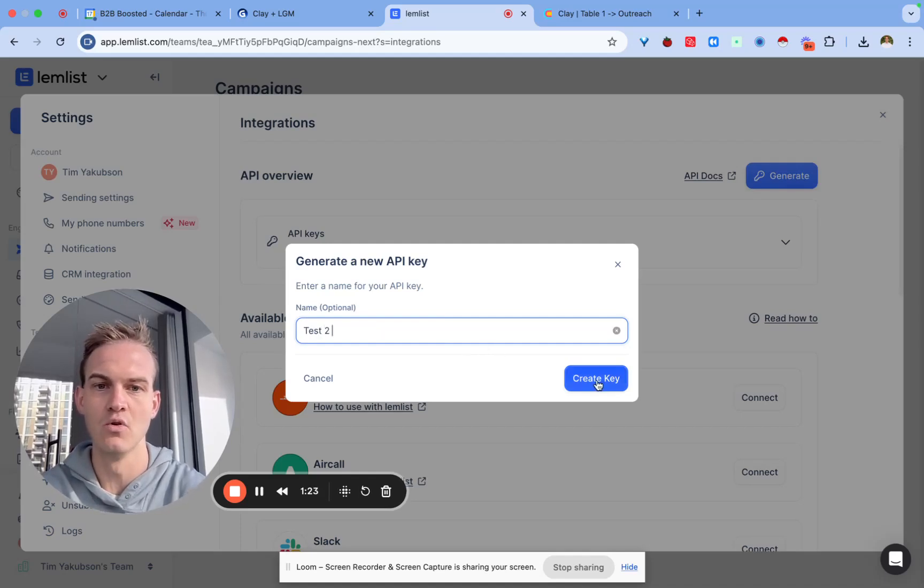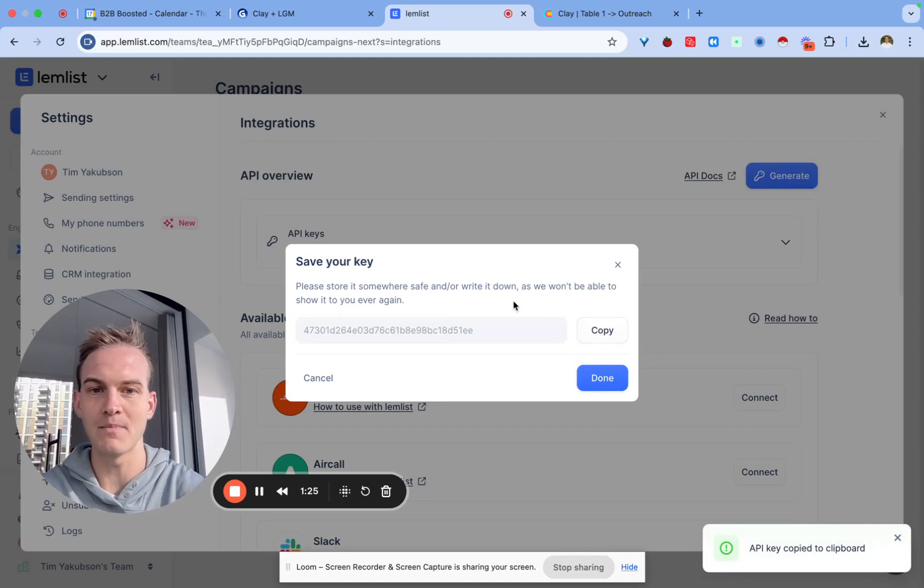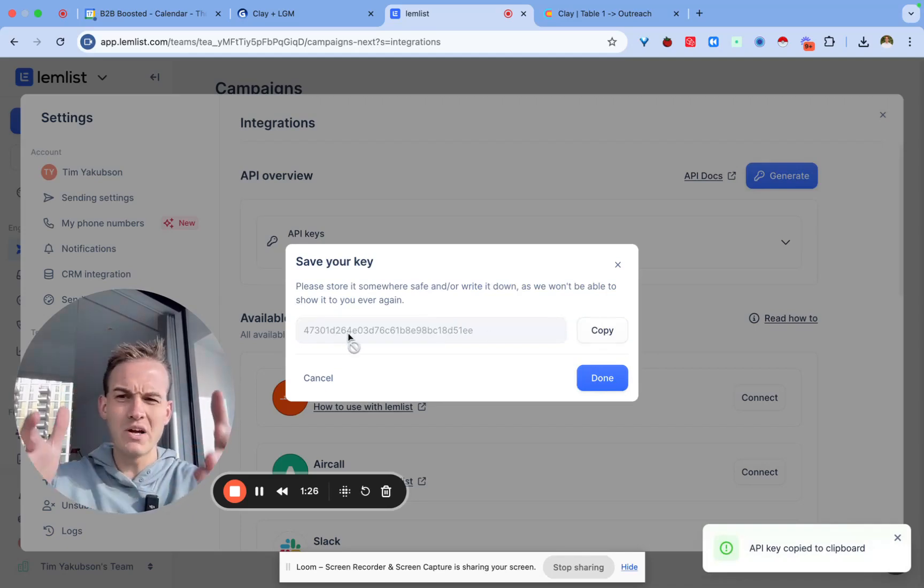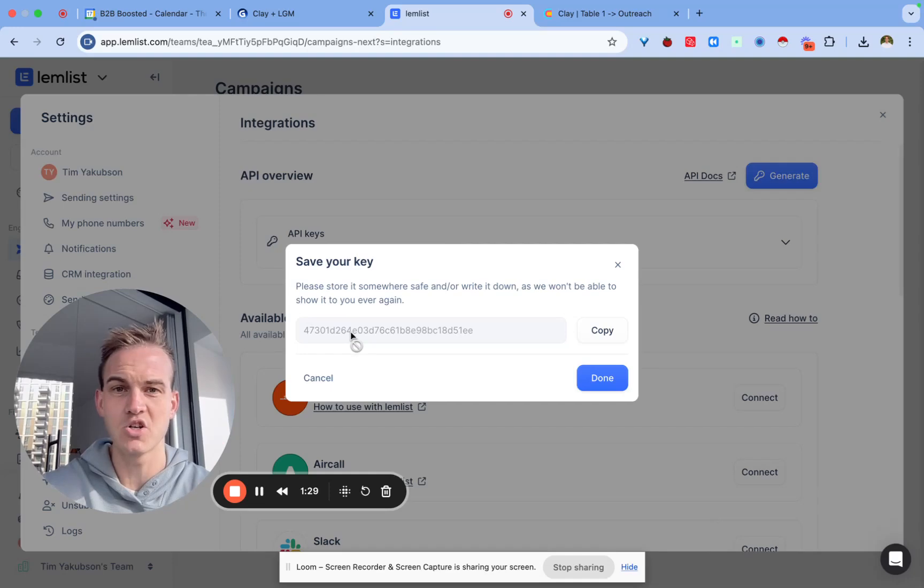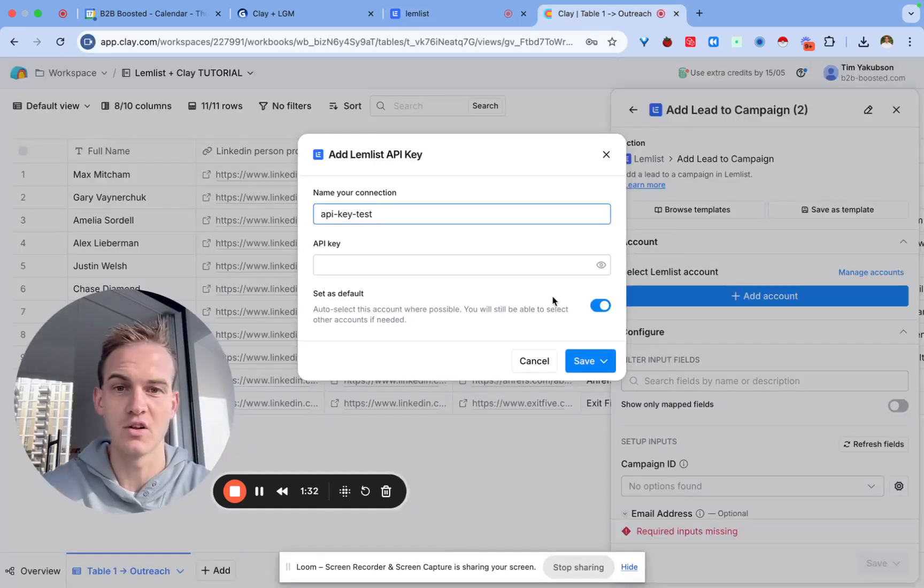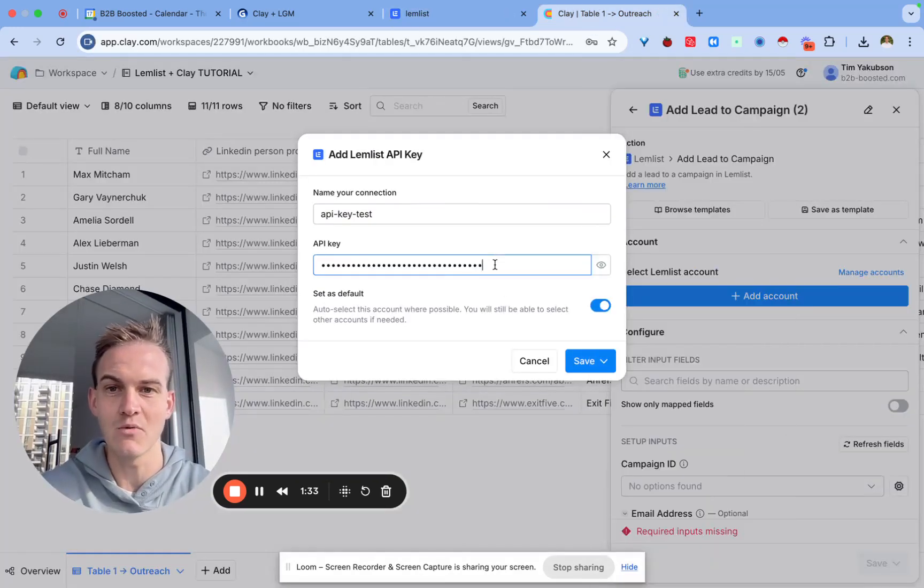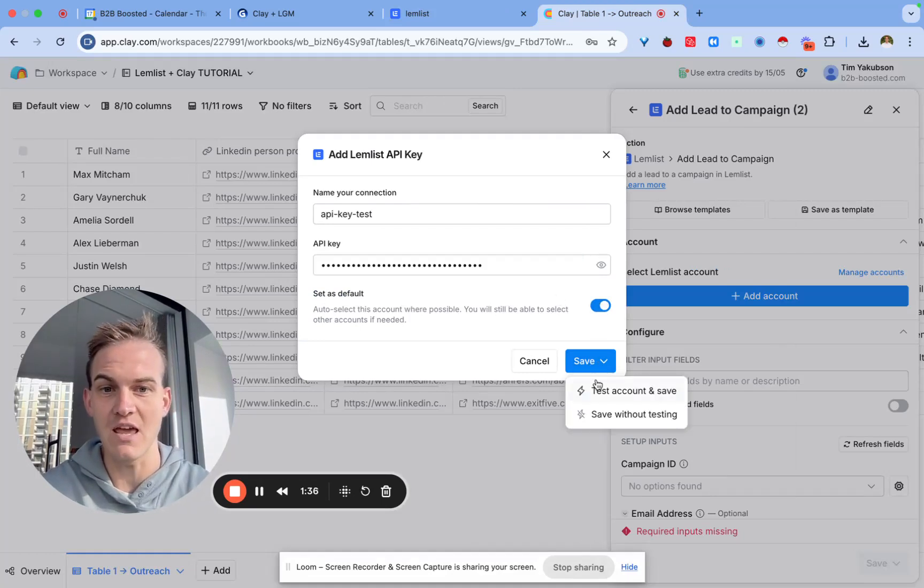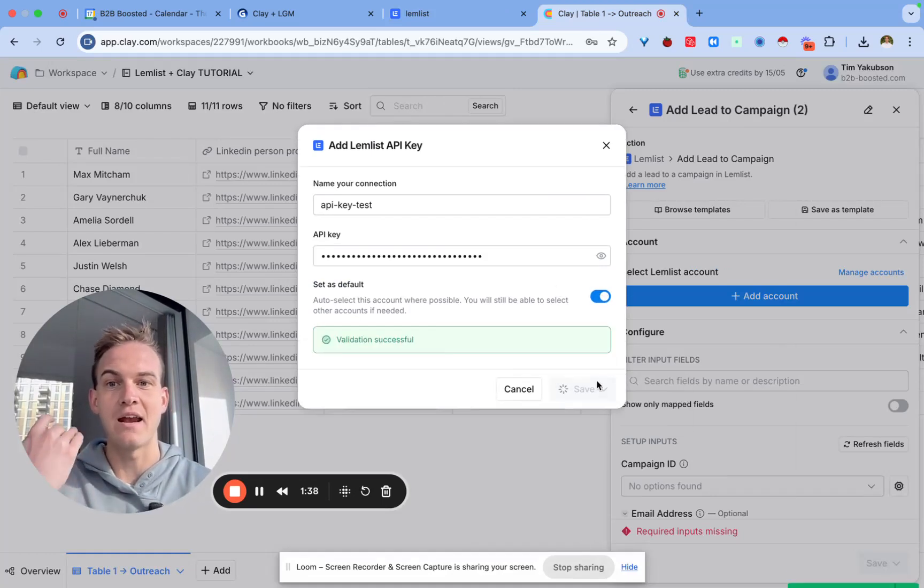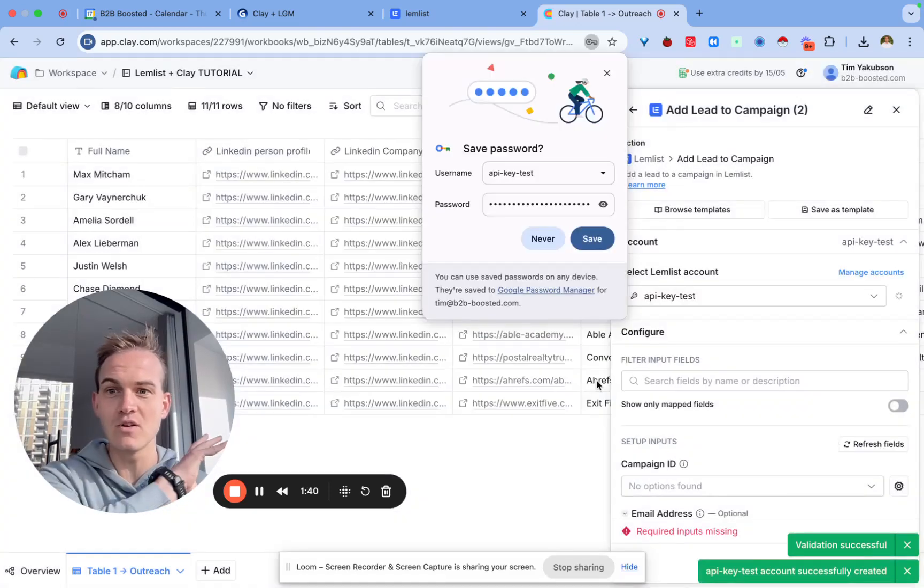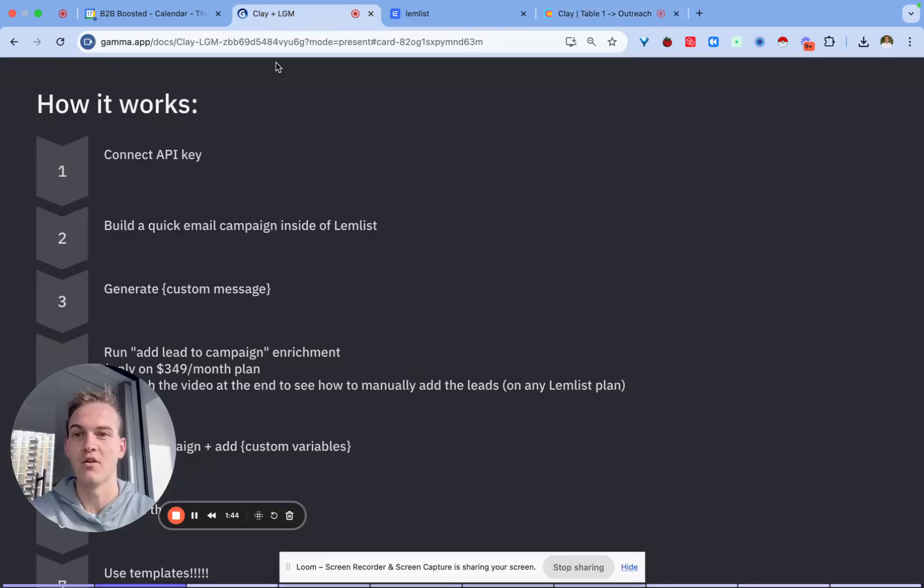I'm going to create the key and copy and paste this API key. Worth noting, API keys are like your bank details, you probably don't want to share them. You can set this as default, save it, and voila you're smashing it because you've done step one of this seven step process.